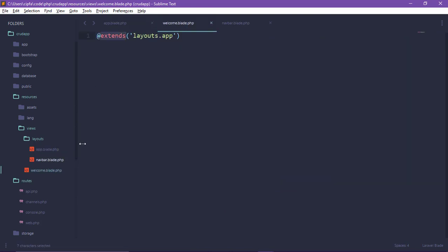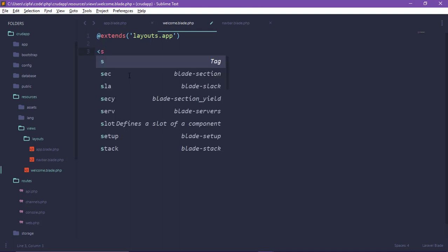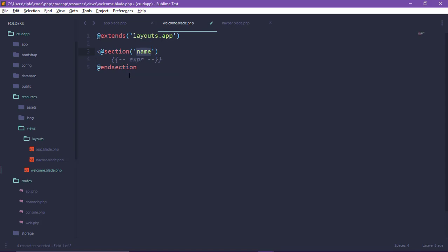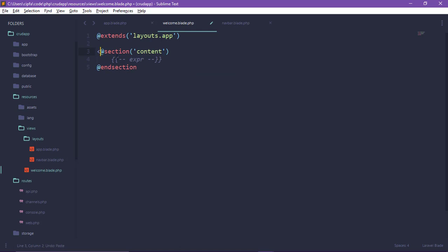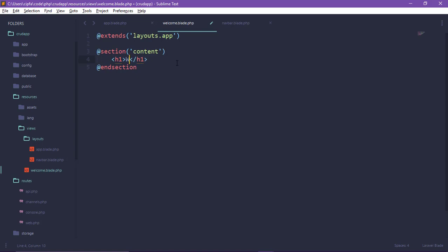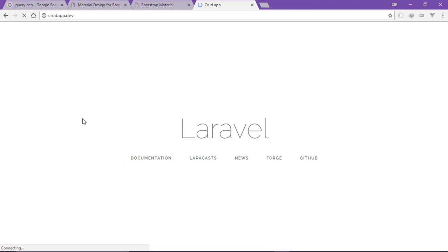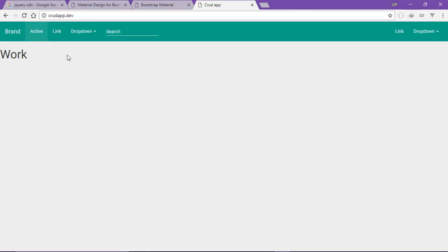We will extend our layout file to the section of the content. The section content should be tested with the customised heading and tagline. We have Material Design here. We have the navbar link, and we need to go to the nav bar with a dropdown menu.